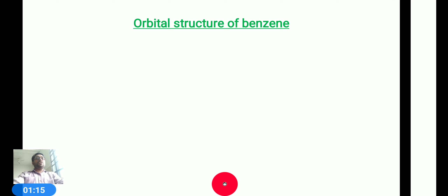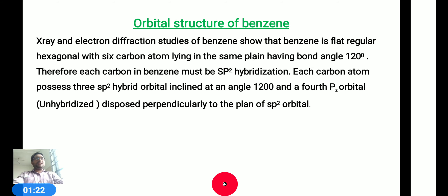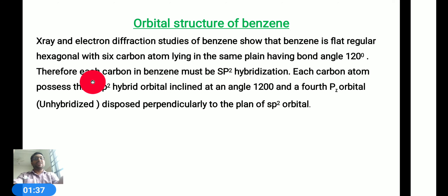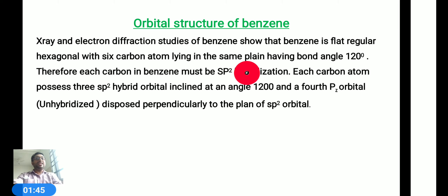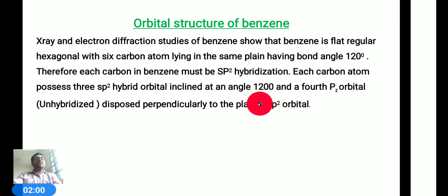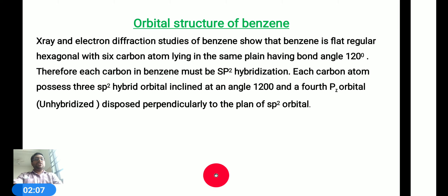Let us observe what type of orbital structure we see in benzene, with the help of some diagrams. If we follow X-ray and electron diffraction studies, we can observe that benzene shows a flat regular hexagonal structure. In that hexagonal structure, the six carbon atoms lie in the same plane with a bond angle of 120 degrees. Therefore, each carbon in benzene must be sp2 hybridized.